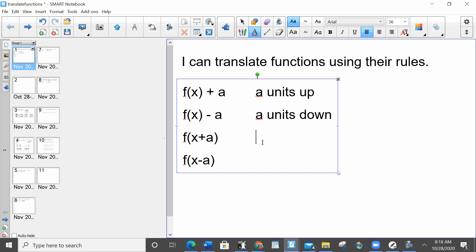In the third one, I am adding to just the x. I'm not adding it to the whole thing — that plus a is just where the x is. So if I'm adding it to the x, it's moving left and right. Whenever things are in parentheses, just like a lot of other lessons we did this year, you're always doing the opposite. So when I think plus I think right, but it's actually going left. And in the last one, I am subtracting a from just the x — opposite direction — so it's going a units right.